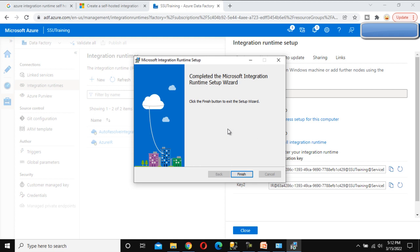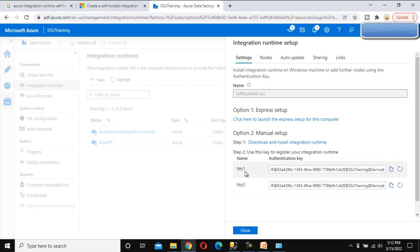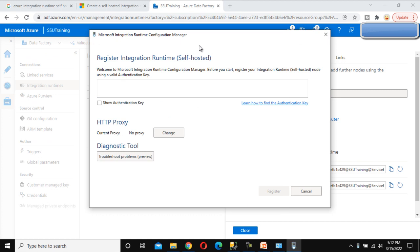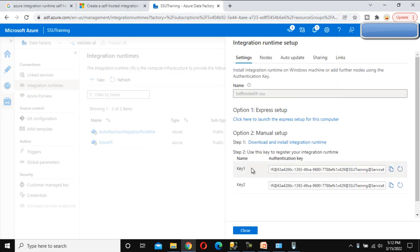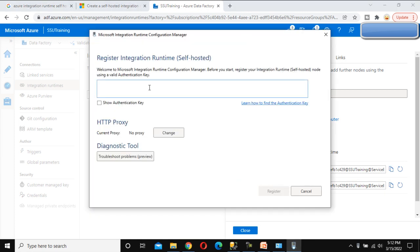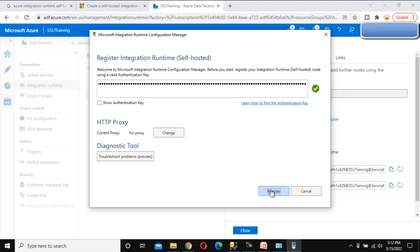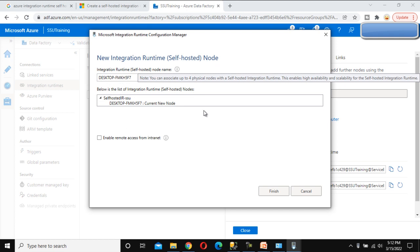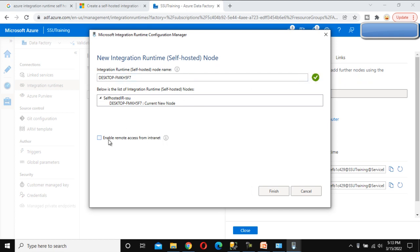The IR is successfully installed. Click Finish. We can see Key 1 and Key 2 available. Let me open the IR configuration that we just installed. In the IR configuration window we need to specify an authentication key — either Key 1 or Key 2. Let me copy Key 1, paste it into the field, and click Register. It will verify the key.